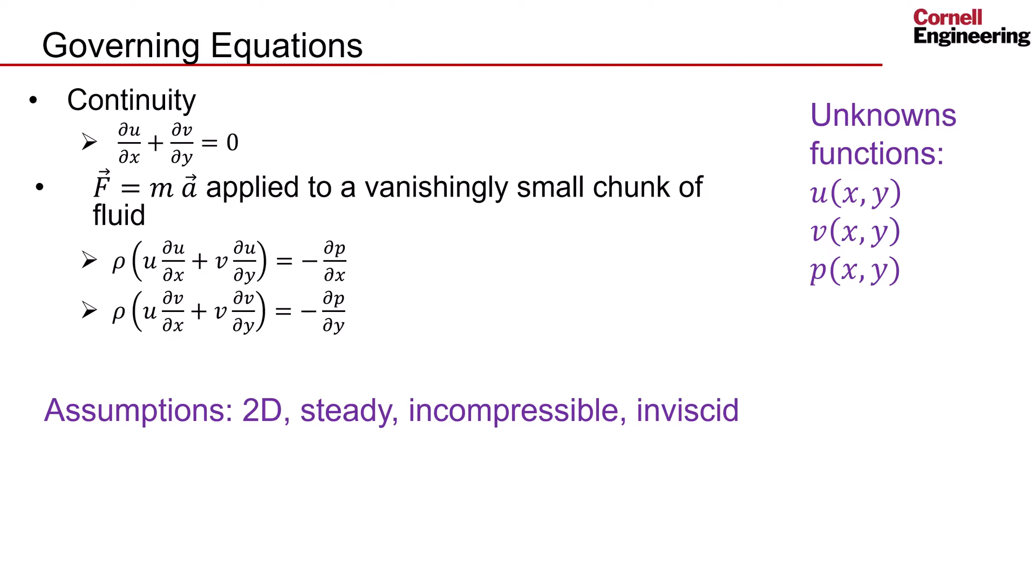This tells the Fluent solver that these are the governing equations we want to solve. We specified that the geometry was 2D and enforced all of the assumptions.